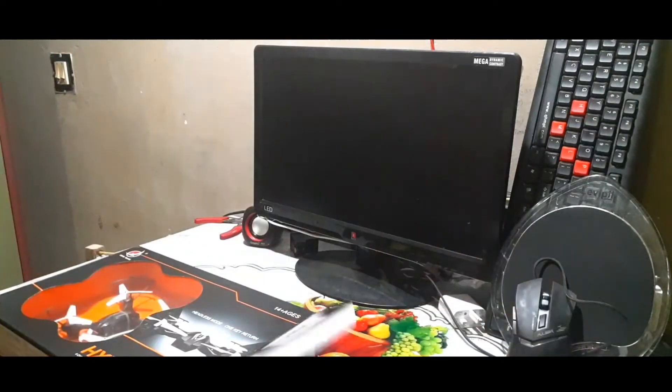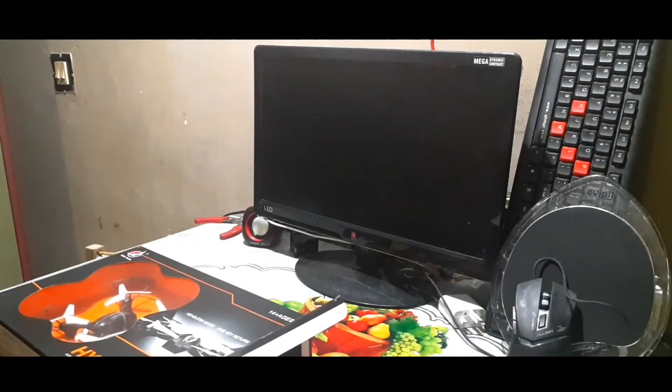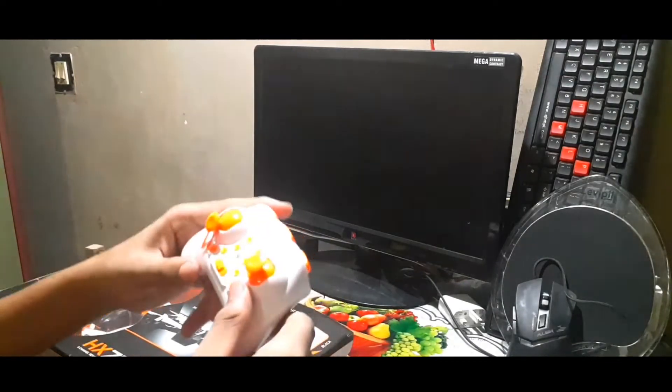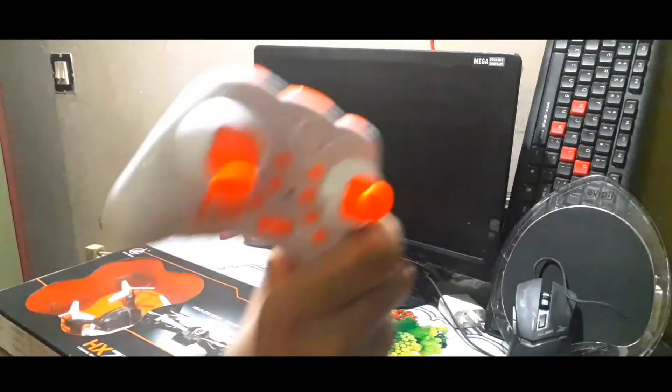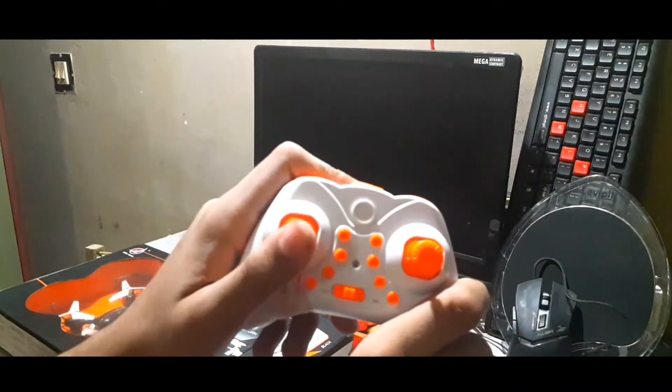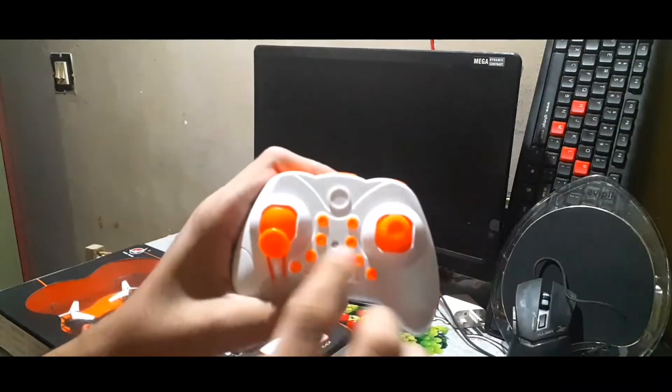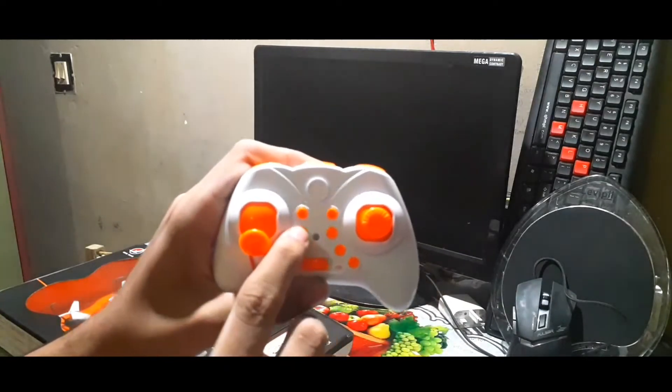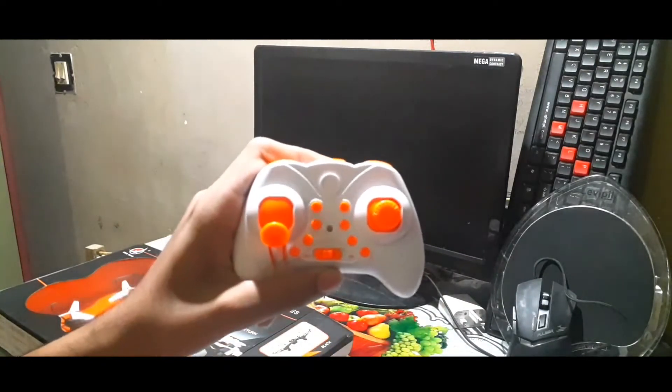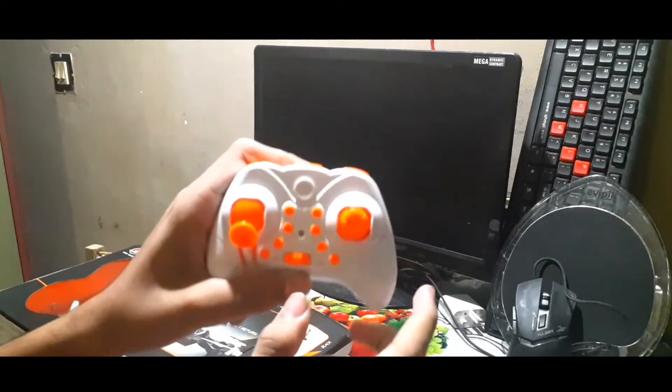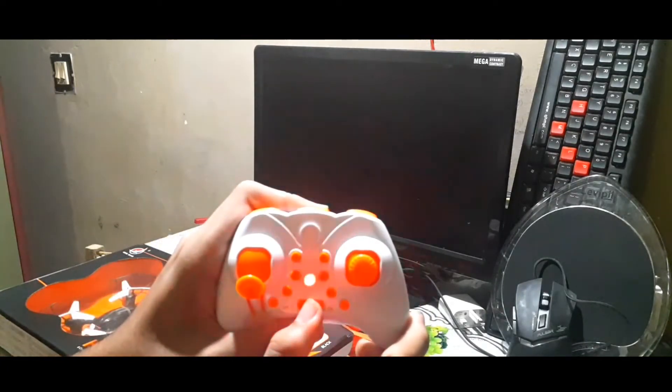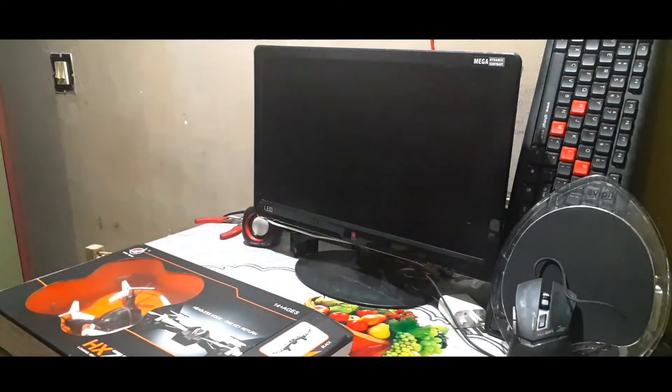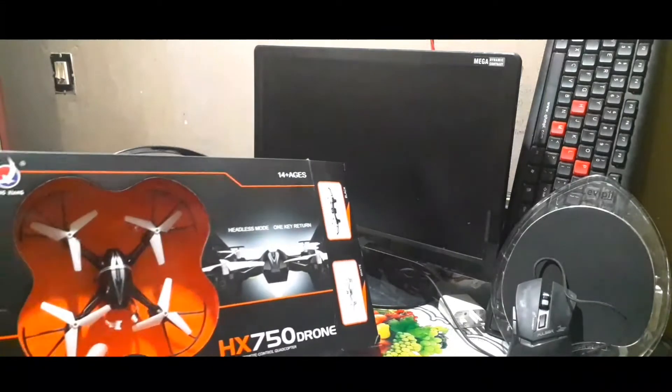That's its controller, white color. That's its throttle. I put the rubber band for the tension. That is headless mode and that is one key return. That is for tuning the quadcopter to which direction.